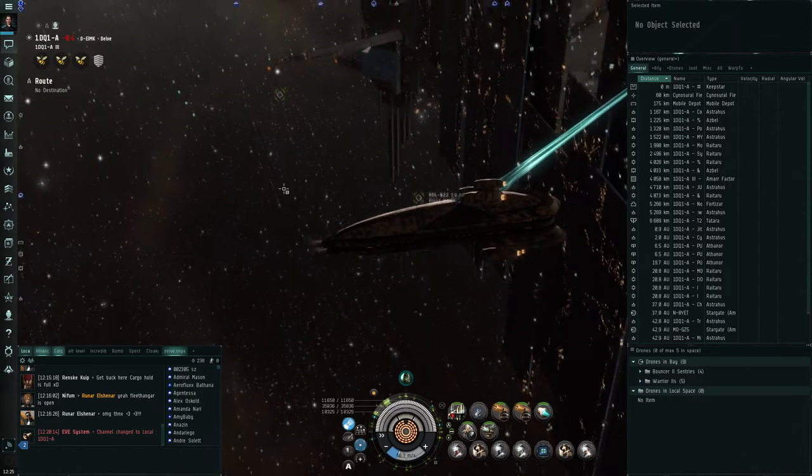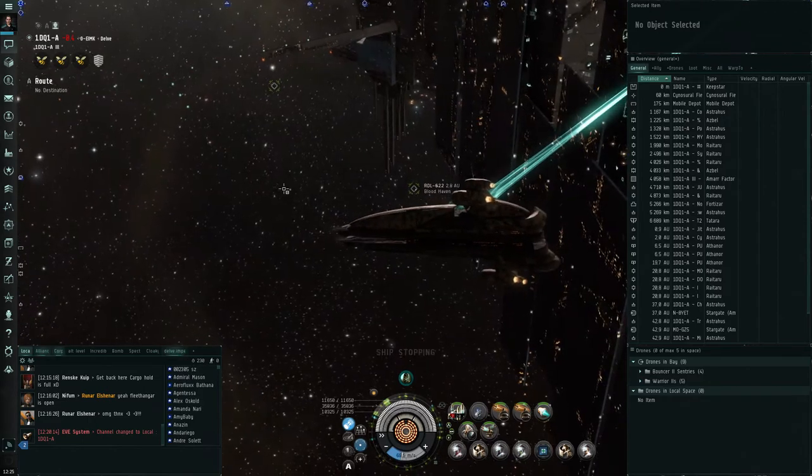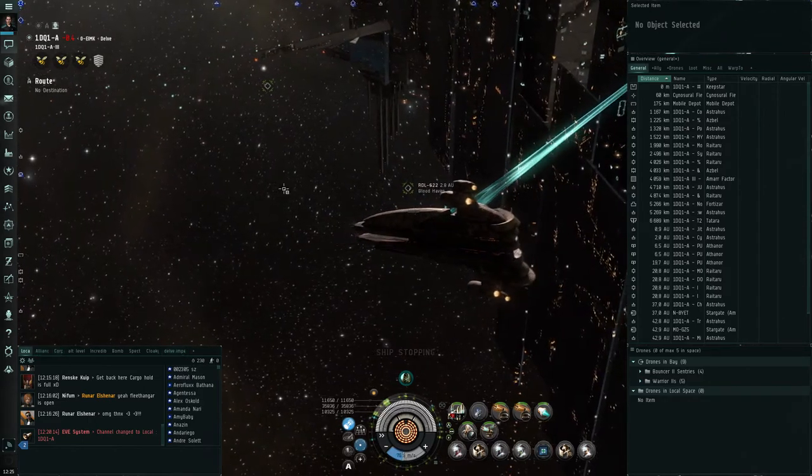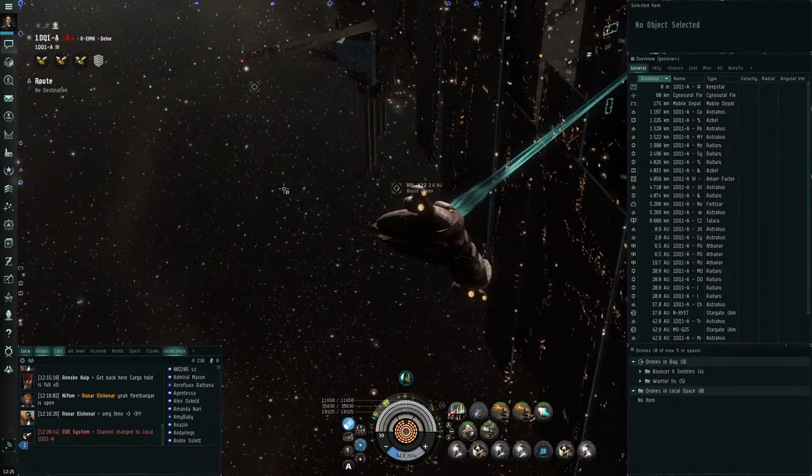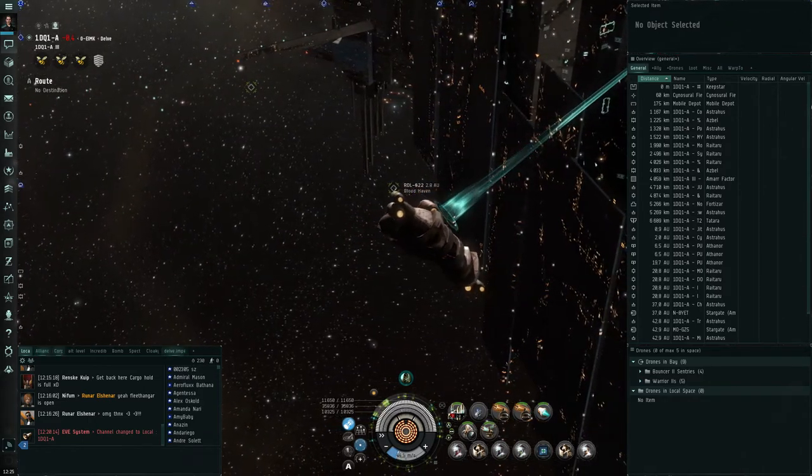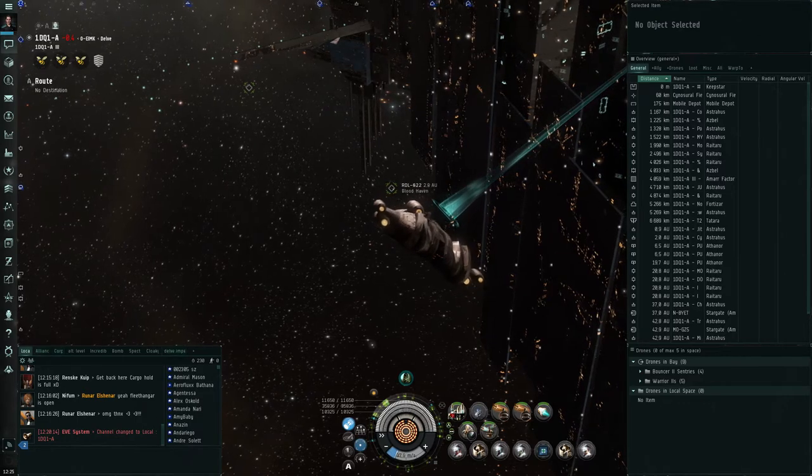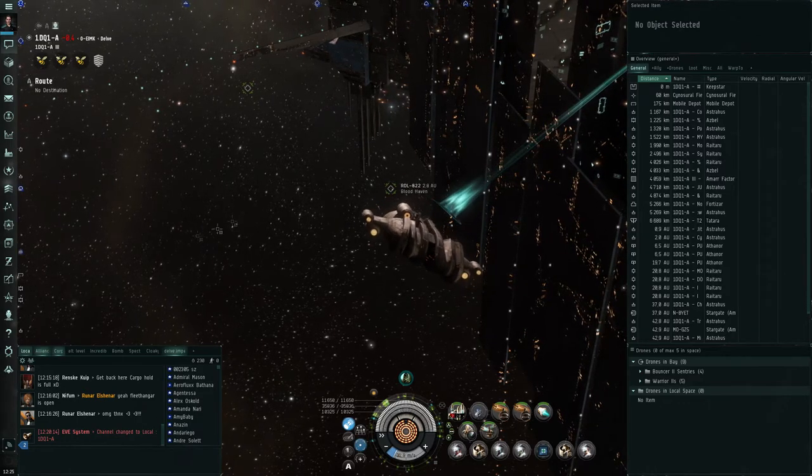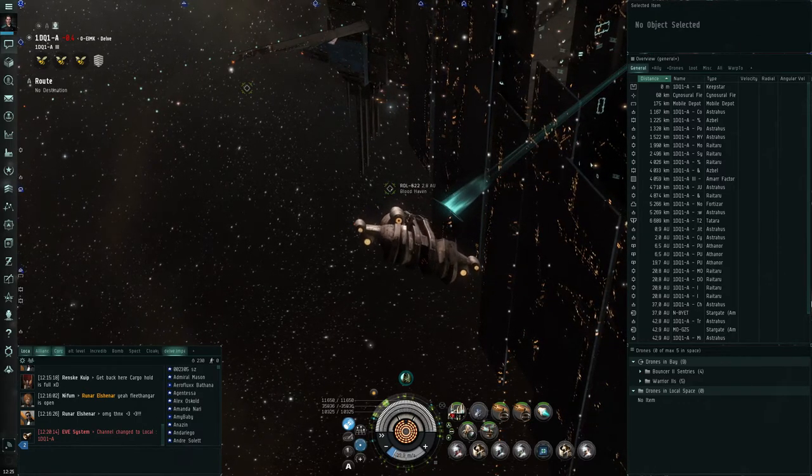So turns out you can do something similar with ships jumping, and I'm just going to show you how to do that.